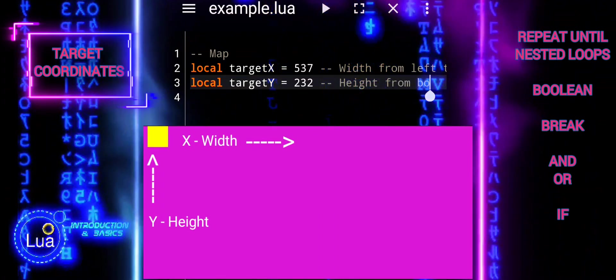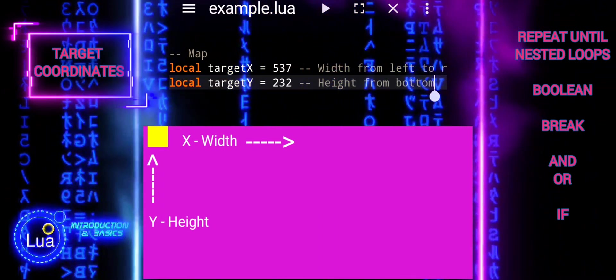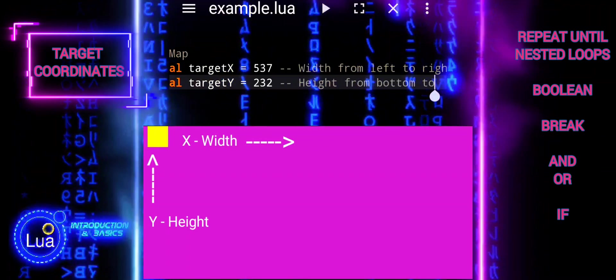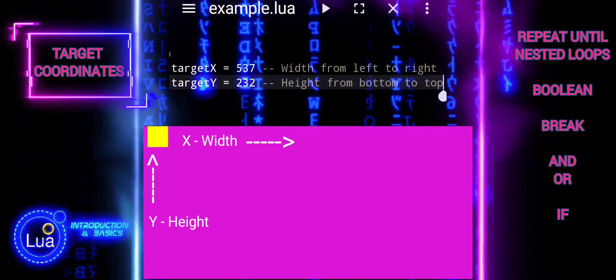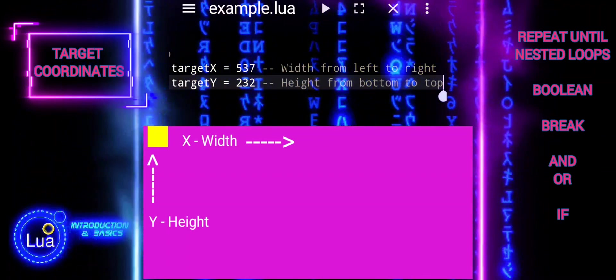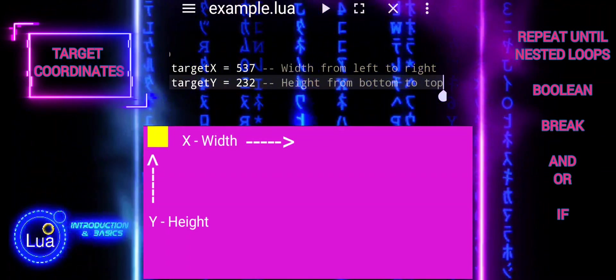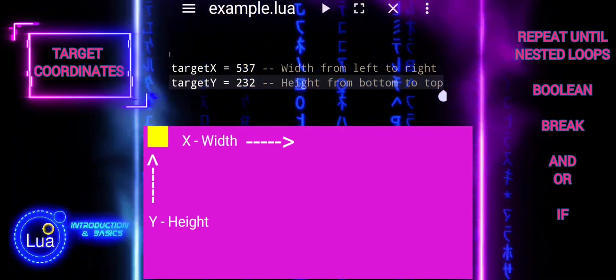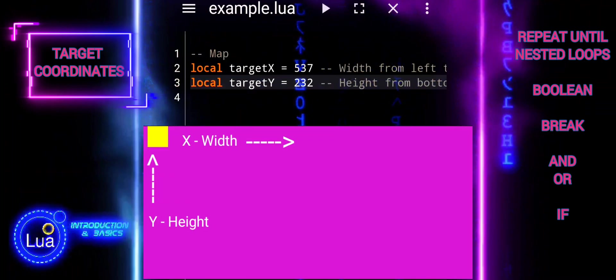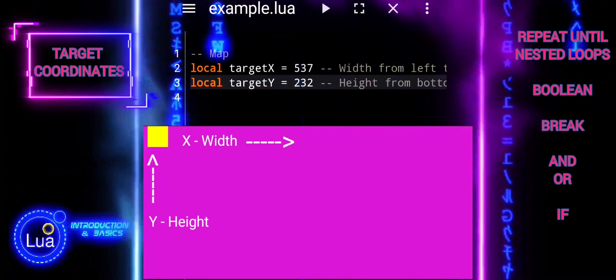In programming, understanding and manipulating x- and y-coordinates is essential for tasks such as positioning objects on a screen, navigating game worlds, drawing shapes, and much more.